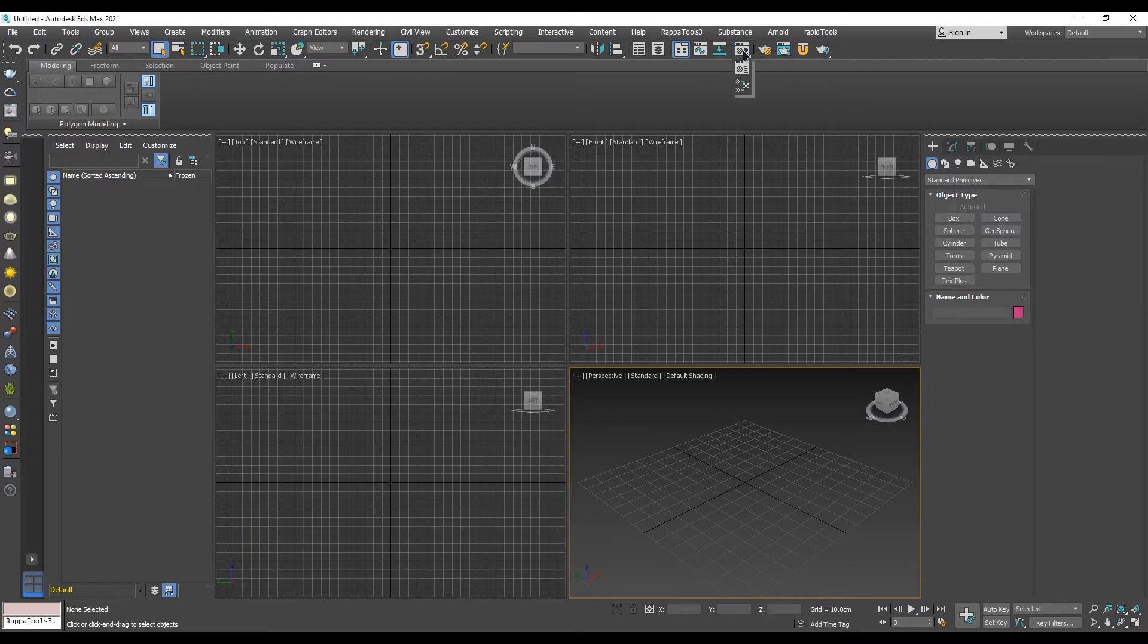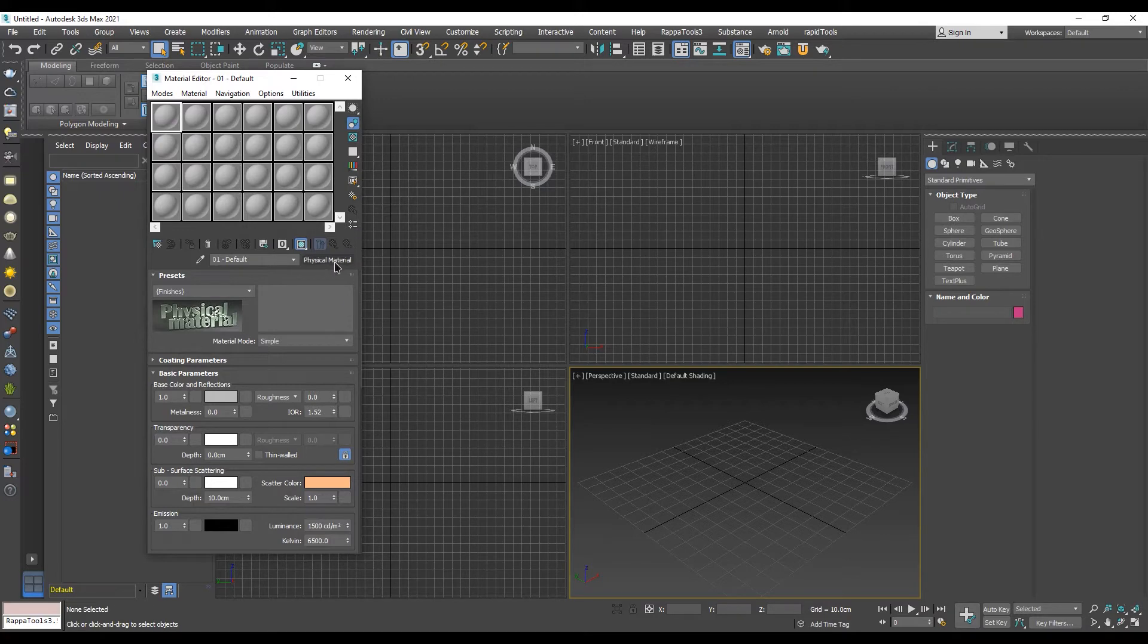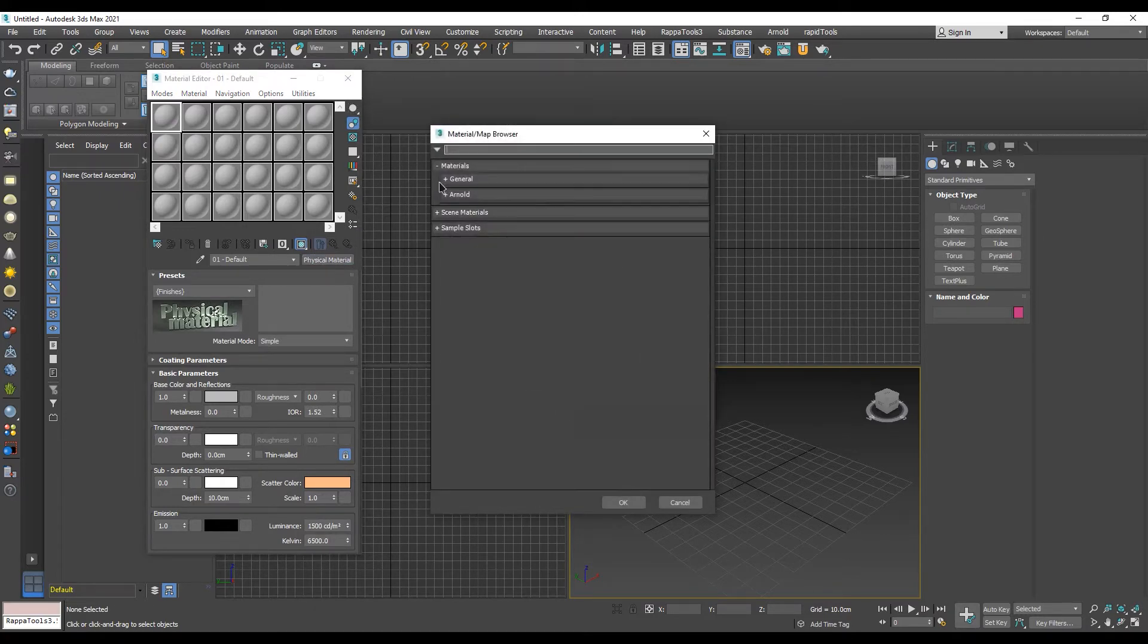First, open the compact material editor. Click on this button, the one that says physical material. That will open a new dialog window called material/map browser.